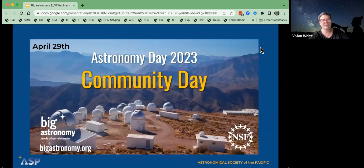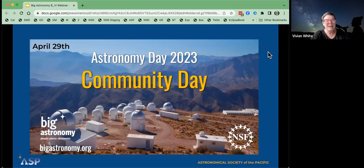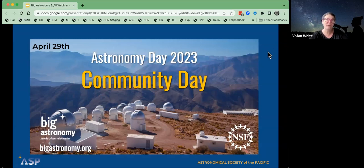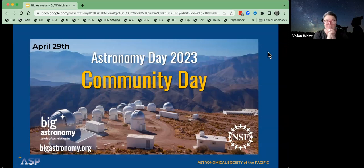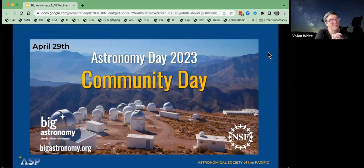We have created this kit in preparation for a community day on April 29th, but you can celebrate all month of April. We encourage you to share this kit and the original kit with your audiences. If you'd like to sign up on bigastronomy.org, you can be entered to win some cool telescopes and get your events posted. I encourage you to participate in community day or community month all April.